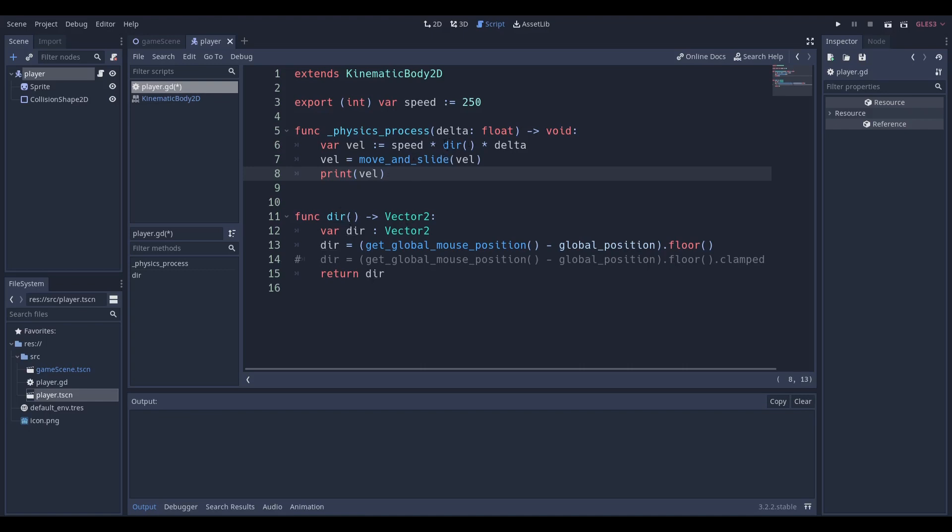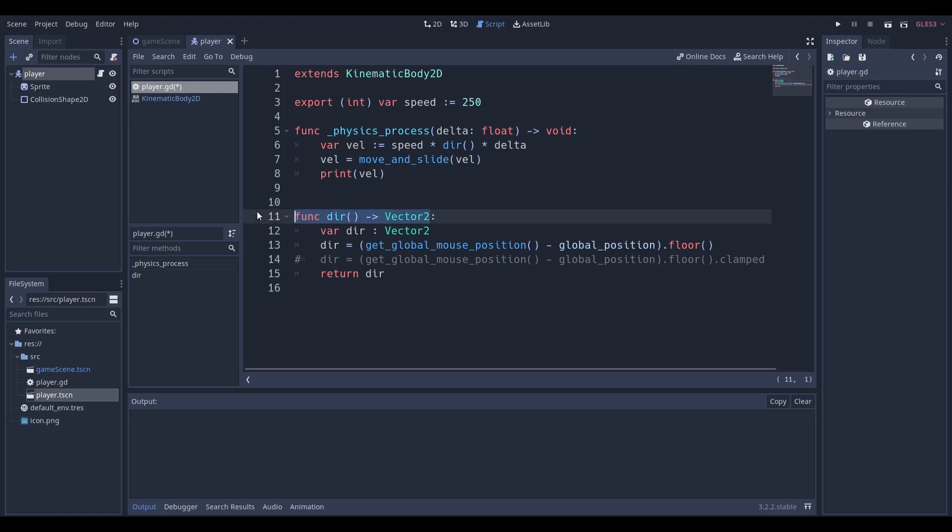You're probably wondering okay so that's amazing but I noticed that this dir over here, dir is short for direction, is blue and it's followed by parentheses. Why is that? Well it's because dir is actually a function. You can see over here that we have function dir or f-u-n-c which is short form for function.